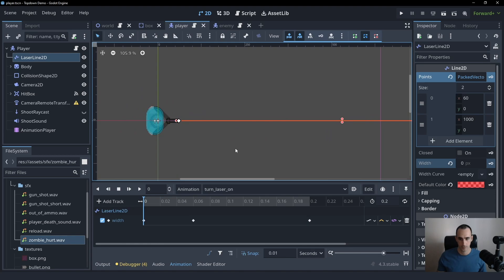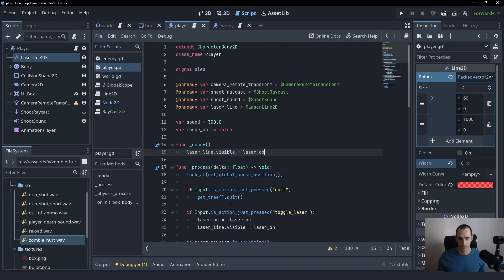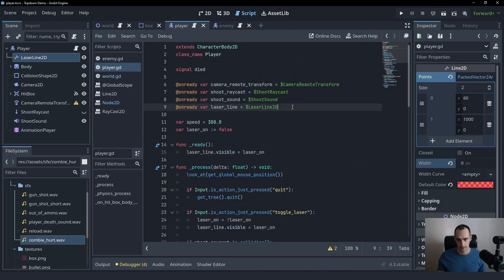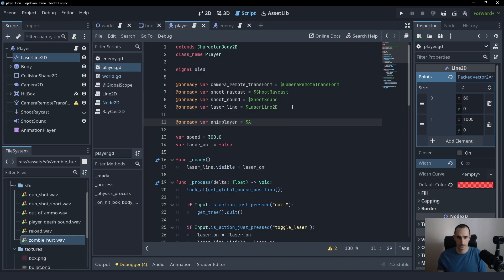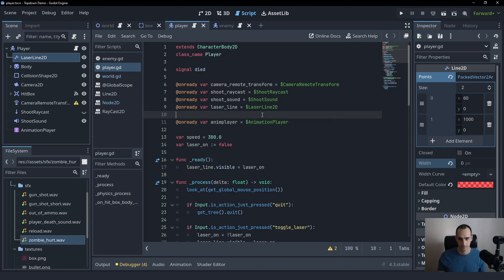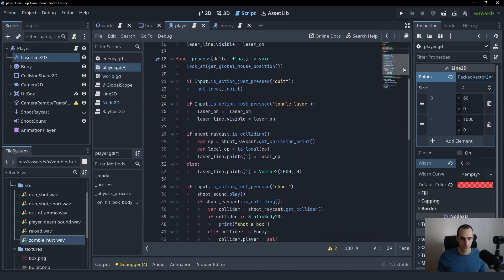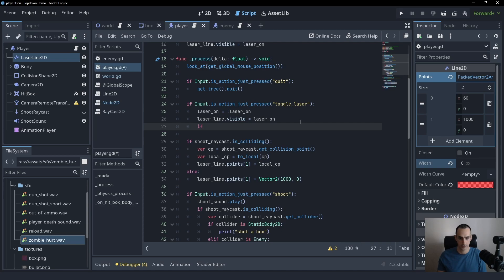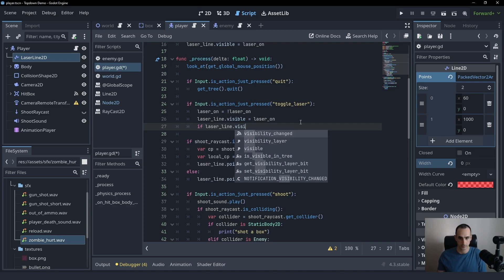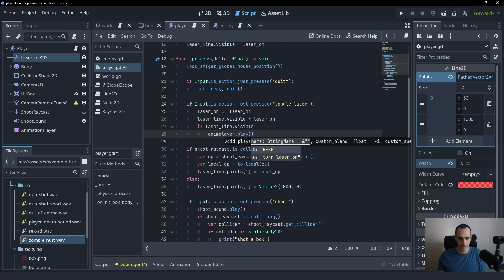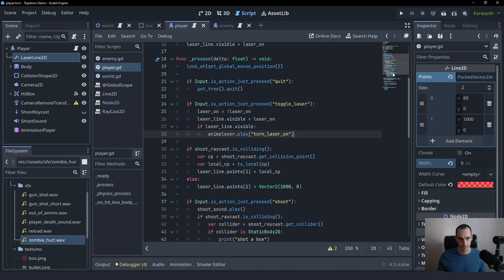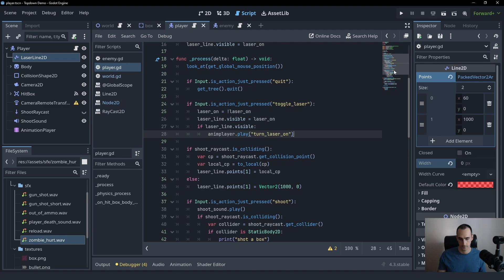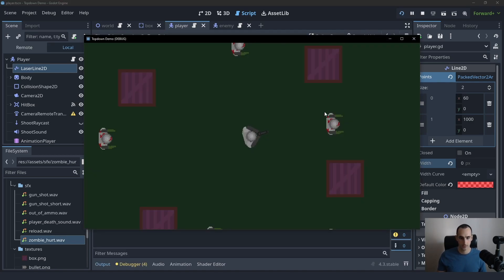Let's create a reference. And we are going to play it when we toggle it. So if it's visible, we'll say animation_player, play, turn_laser_on. Let's see what that looks like.